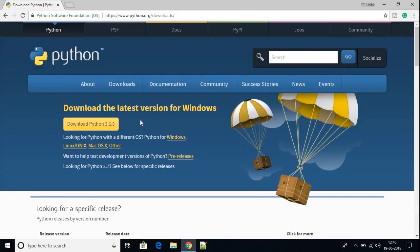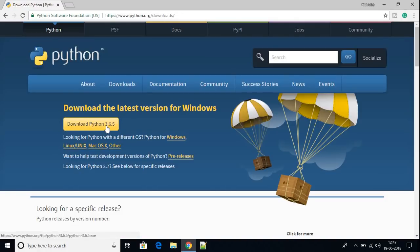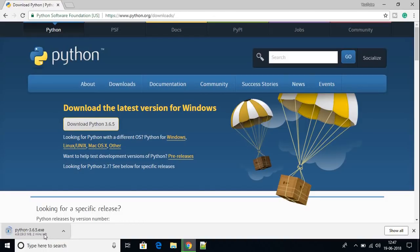Here you will find the download option for Windows. If you use another operating system such as Linux, Unix, or macOS, just click those options to download Python for your required operating system. My operating system is Windows, so I'm going to download Python 3.6.5. The file is around 30 MB so it will take some time. After completing the download I will show you how to install Python on Windows 10.